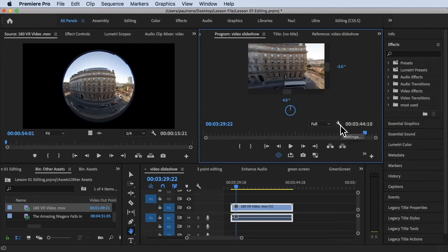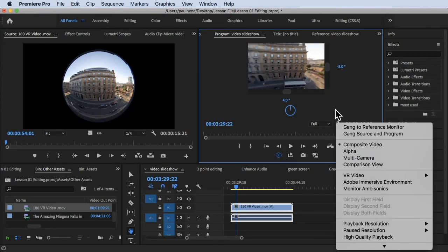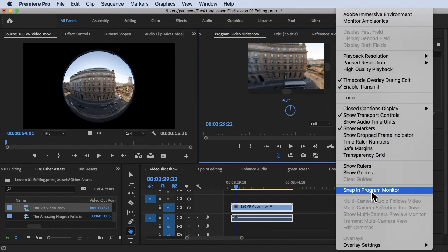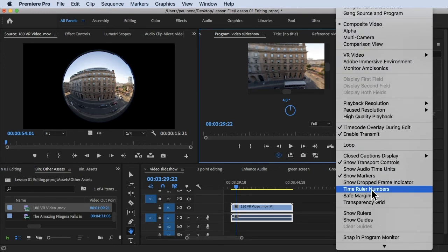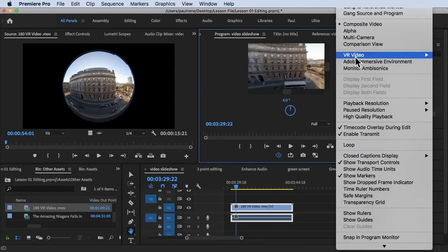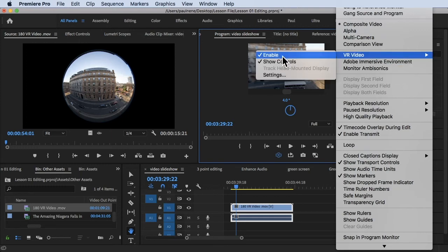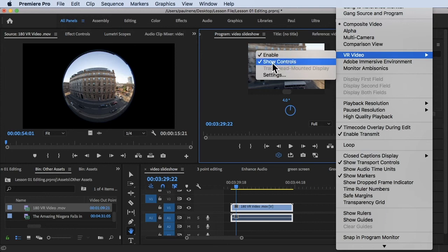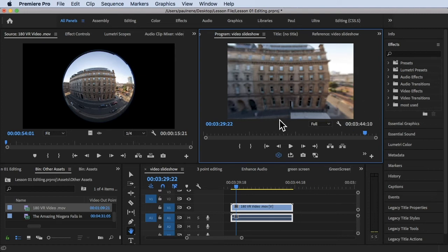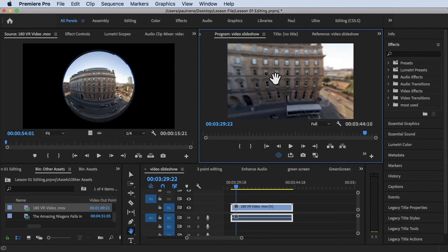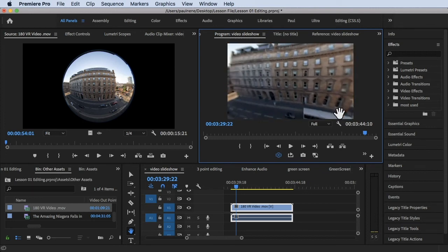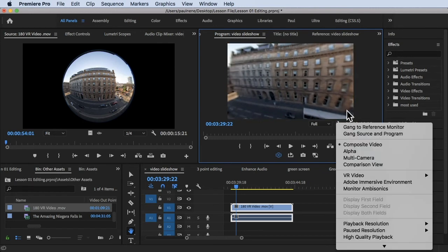Let's look for VR Video. So under VR Video, it shows Enable. Now there's Show Controls. If we disable this Show Controls, these controls will be hidden. So you can still see this one. Now let's go back to settings again.